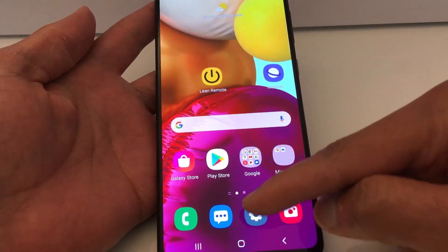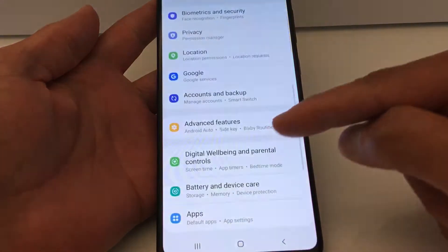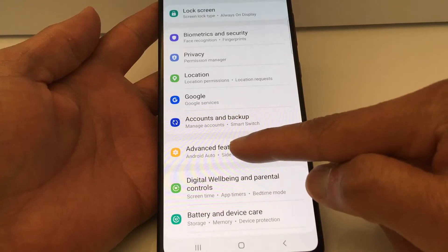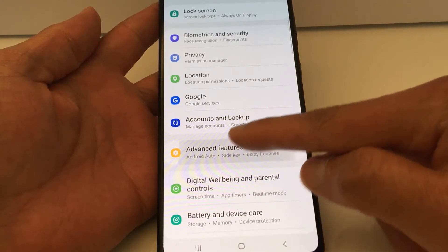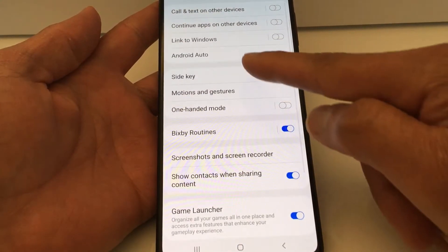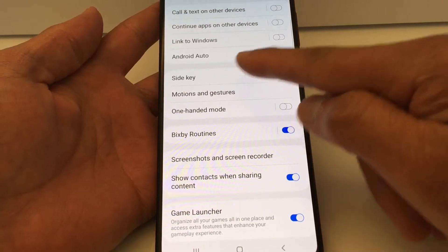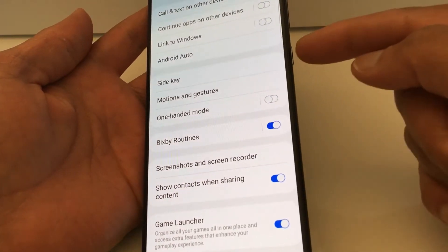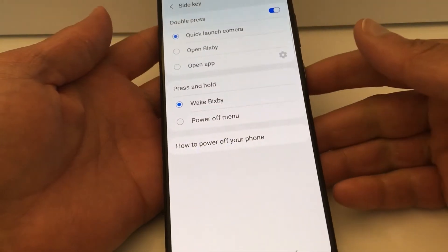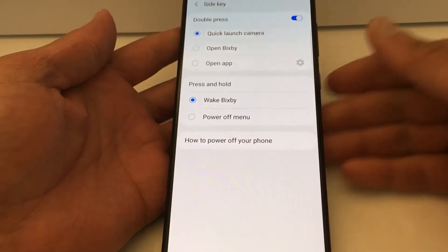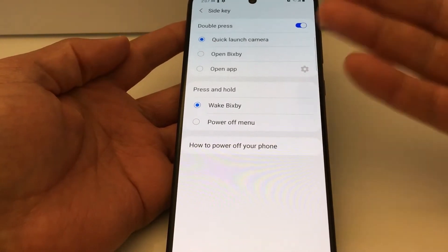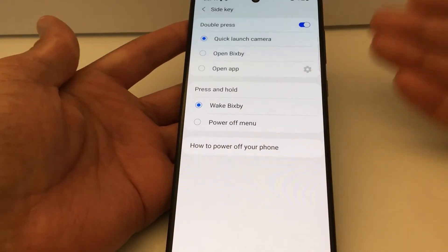Go to Settings, and in Settings look for Advanced Features. In Advanced Features, look for Side Key. This is the Side Key, and this is the setting that you have accidentally changed.